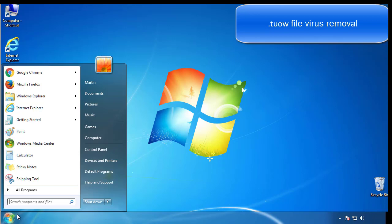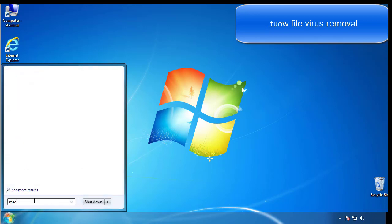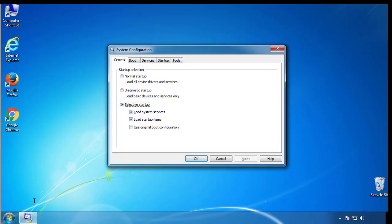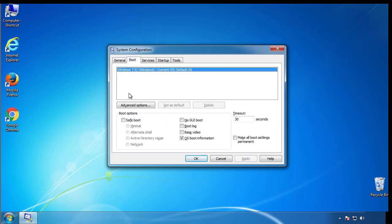First, we want to enter safe mode. Type msconfig. From the boot tab, click on the box here. Now click OK.